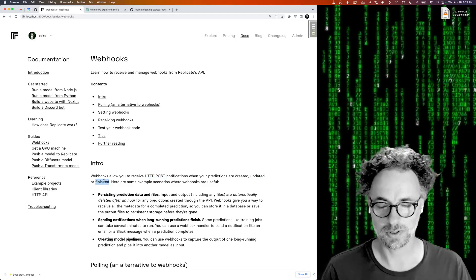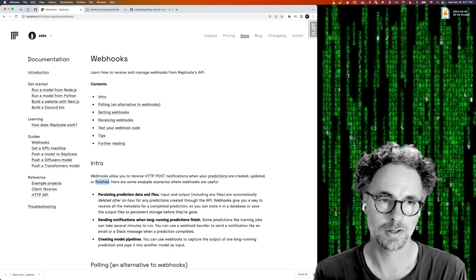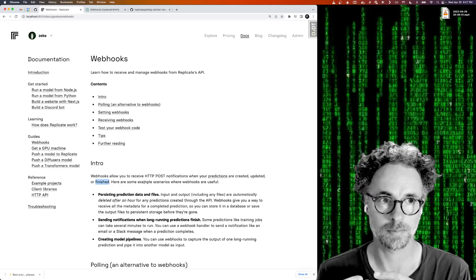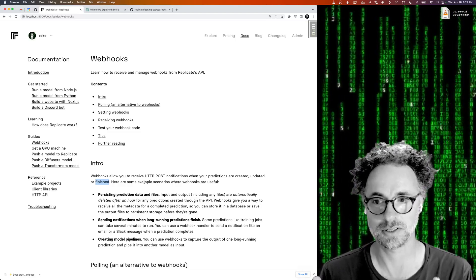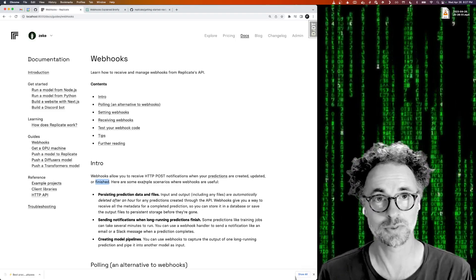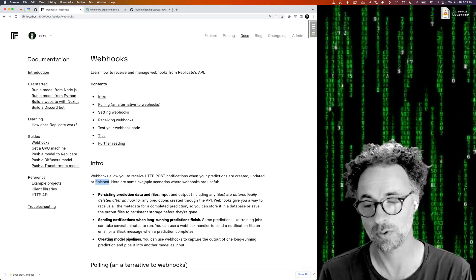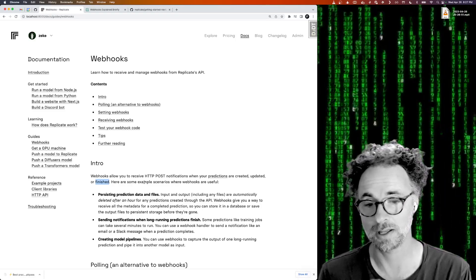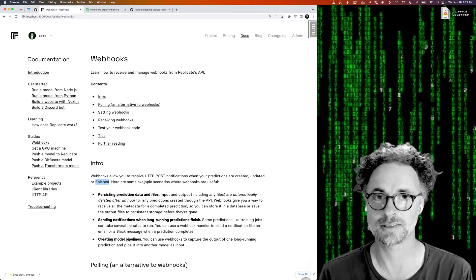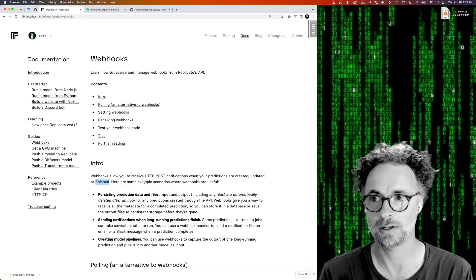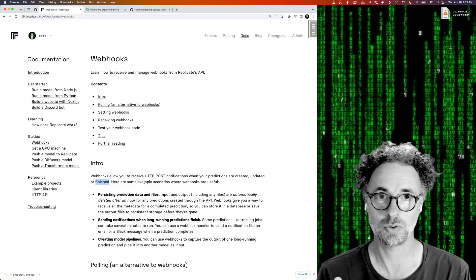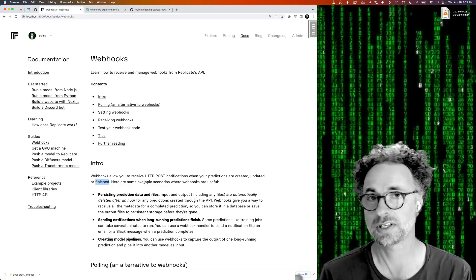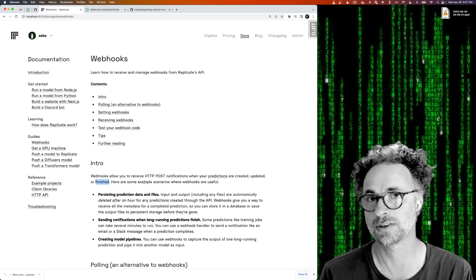So this is useful in cases where you want to do something with the data from a prediction like stored in the database when it's completed, or if you're running a long-running task like you're using the new training API and you want to receive a notification when the training is complete.